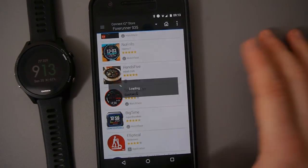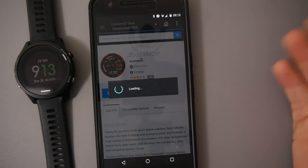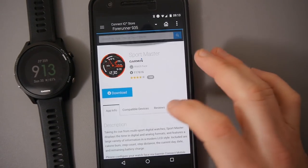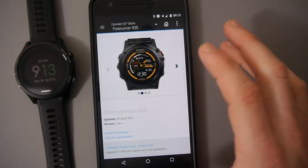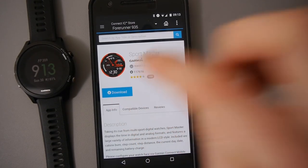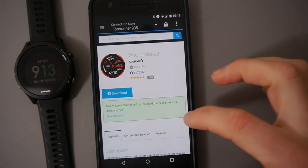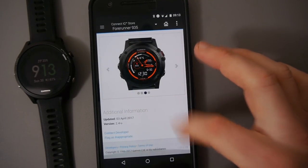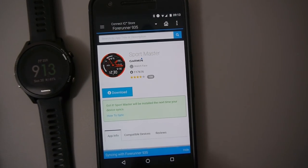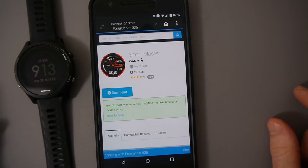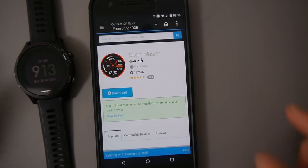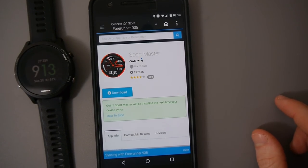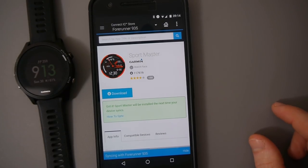All you have to do is pick something that you want to install. Here I've got the Sportmaster watch face and click on download. When you do that it will start, you can see there it's syncing with my Forerunner 935. It will start to install on your watch.